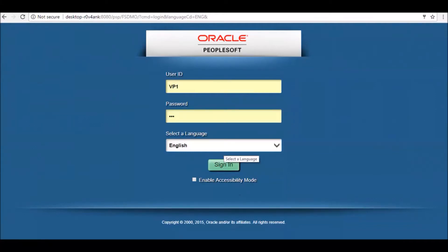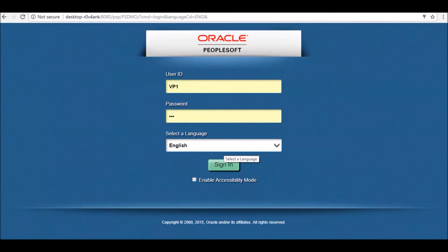In absence of single sign-on, the PeopleSoft login screen could arguably be the most visited screen for any organization. Today we are going to see how by changing only 3 lines of code and renaming 2 images, this login screen can be converted to these.